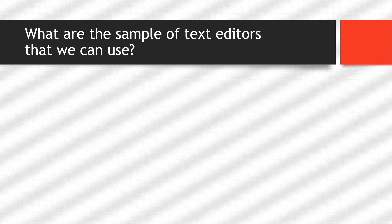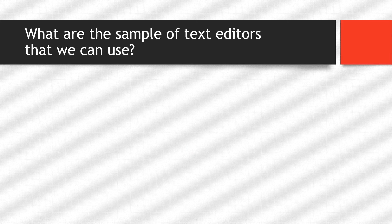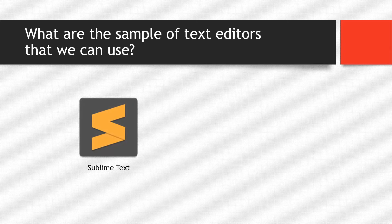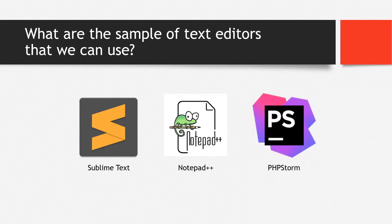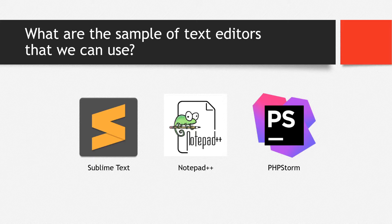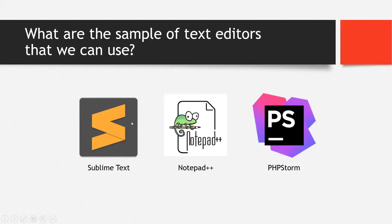What are the sample of text editors that we are going to use? First, we have Sublime Text, second is Notepad++, and third is PhpStorm. Actually there are a lot of text editors that we can use. You can also use Visual Studio, Atom, or any other text editors that you prefer to use. You are not limited with these three. But on my case, I'm going to use Sublime.